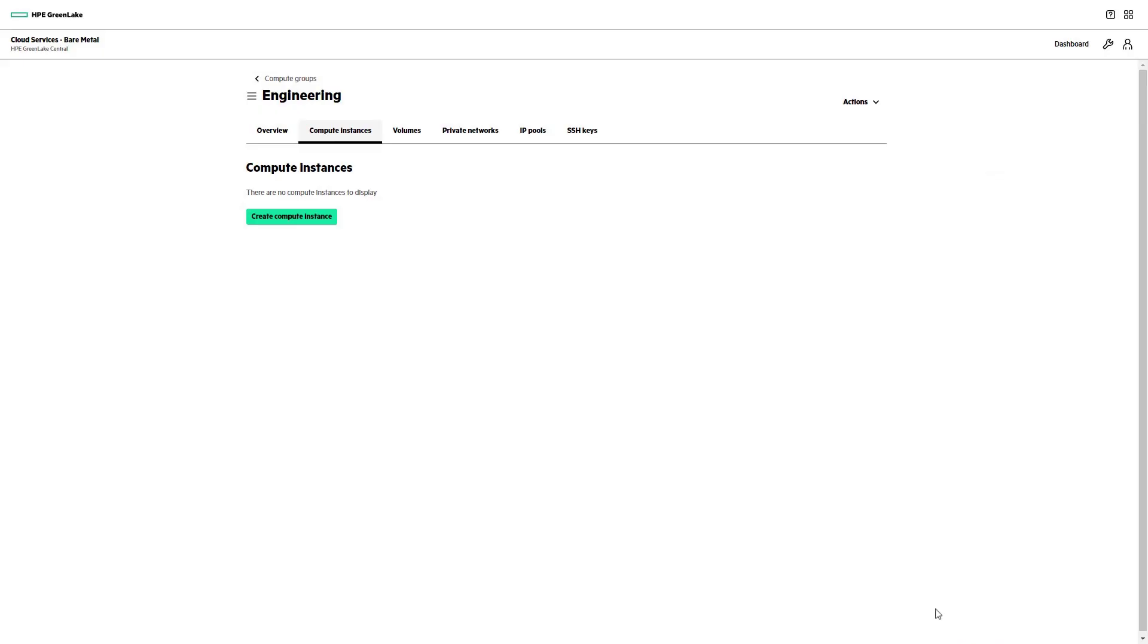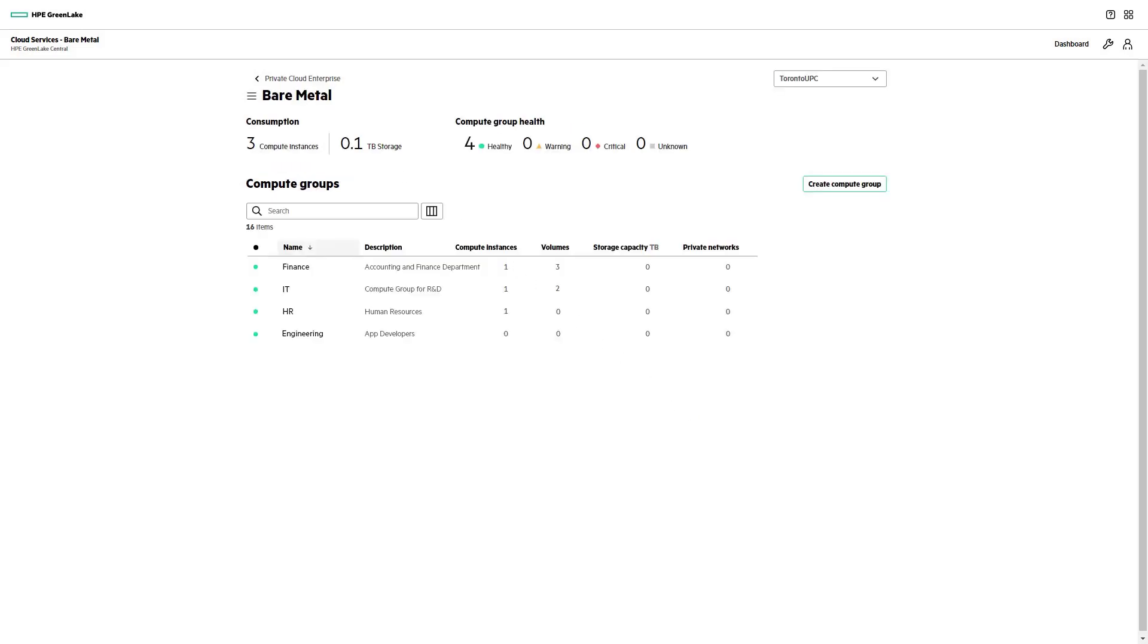Now, our new Compute Group Engineering is ready. To return to the Compute Groups screen, click on Compute Groups. The new Compute Group is now available in the list of Compute Groups.